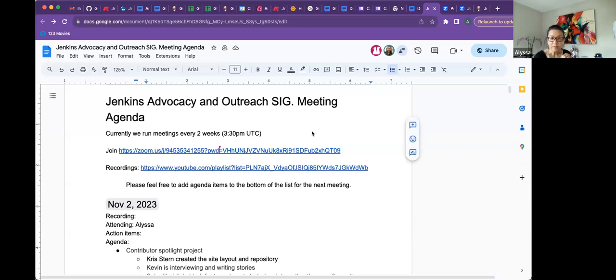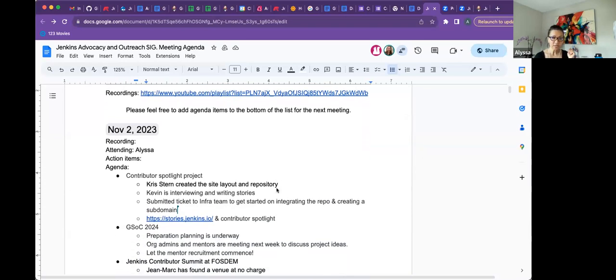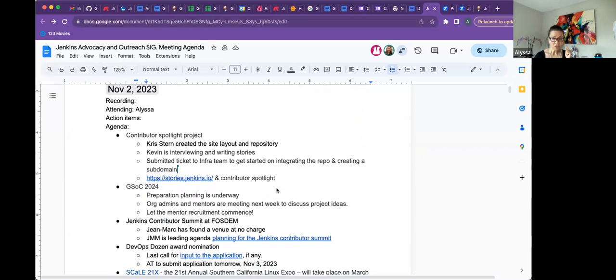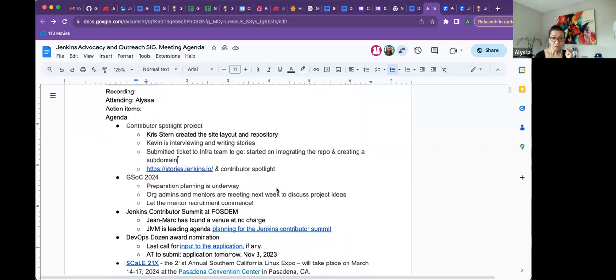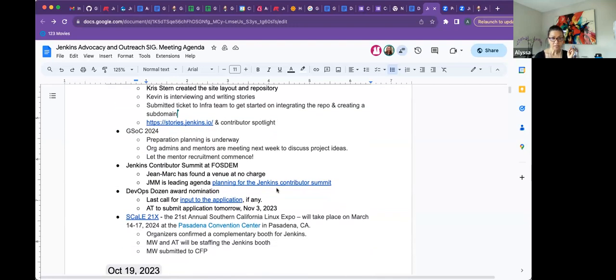Hi everybody, thanks for joining the Jenkins Advocacy and Outreach SIG meeting. Today is Thursday, November 2nd. We'll go over a couple of action items from last meeting. On the agenda I have the Contributors Spotlight Project, GSOC 2024, the Jenkins Contributors Summit at FOSDEM, DevOps Dozen Award Nomination, and Scale21x for Scale 2024.